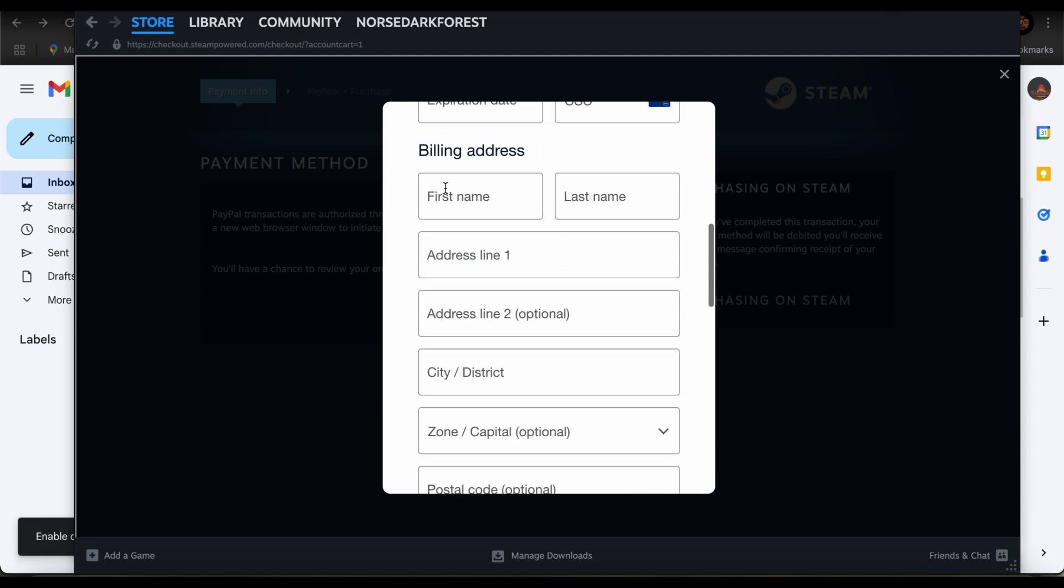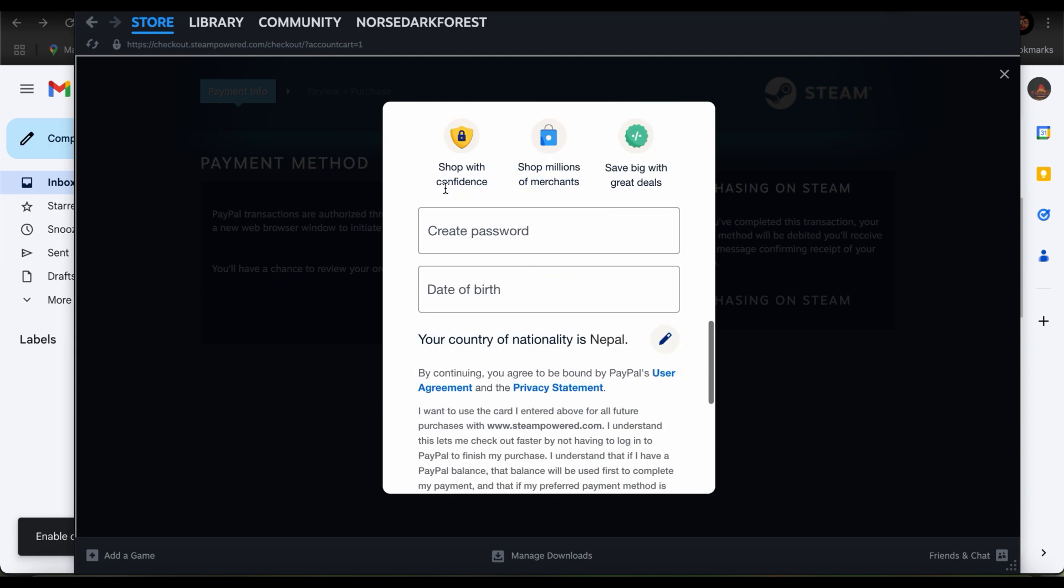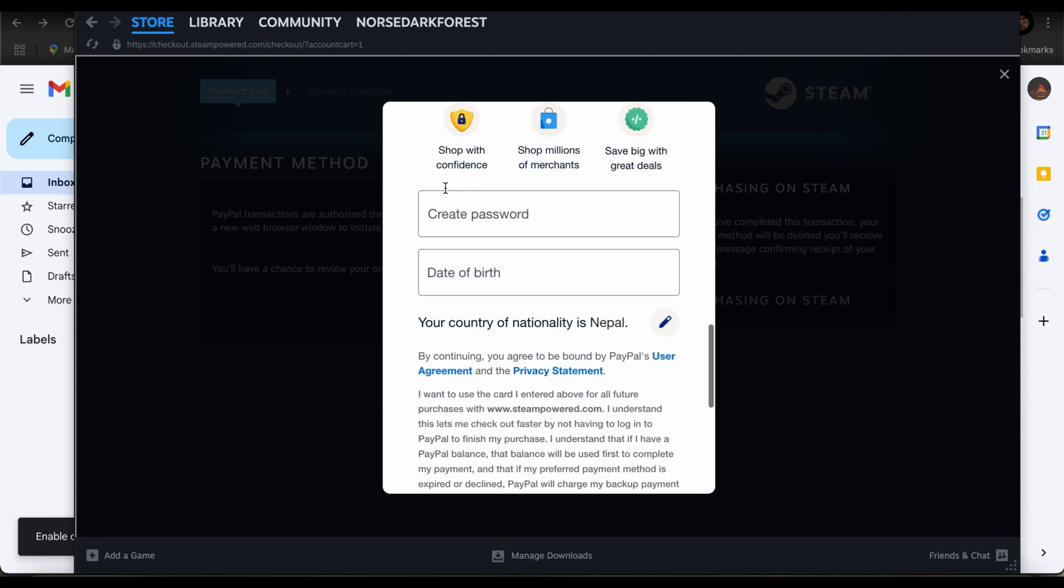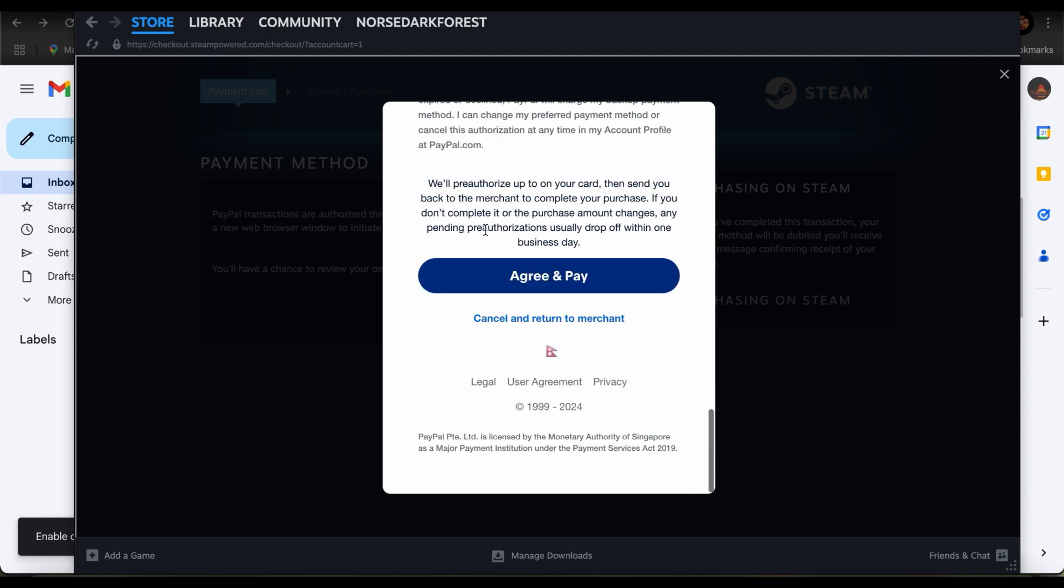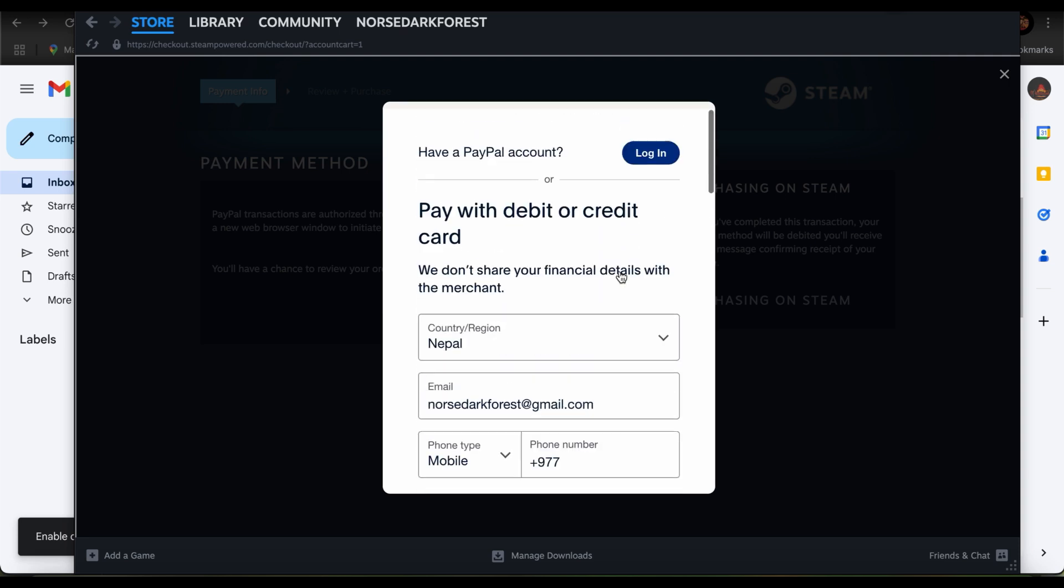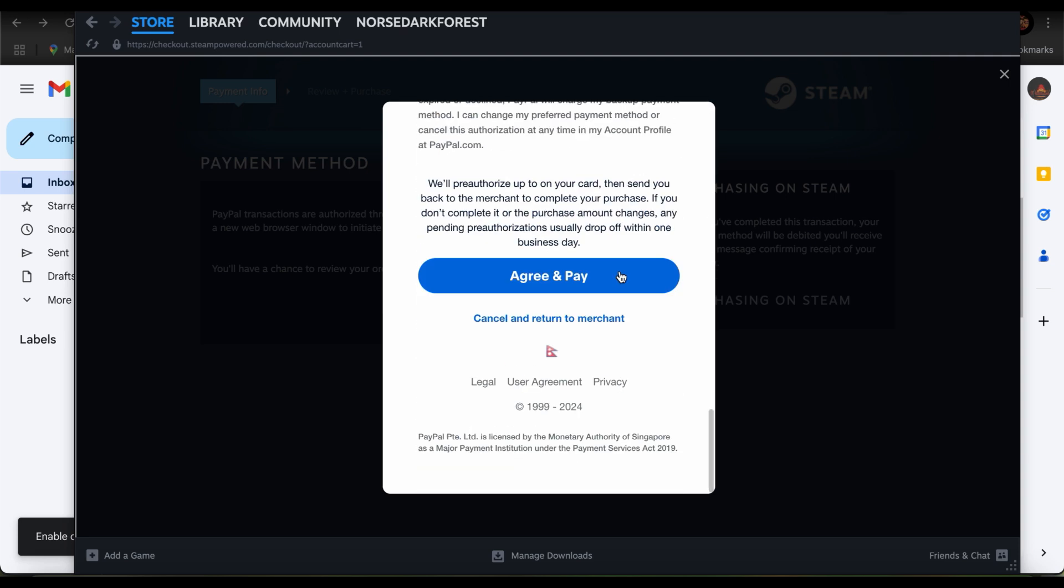Once you do so, just go ahead and tap on agree and pay. This way you would be able to successfully purchase the game, and after you've purchased it you can easily download it. So guys, there you go, that's how you download a game on Steam.